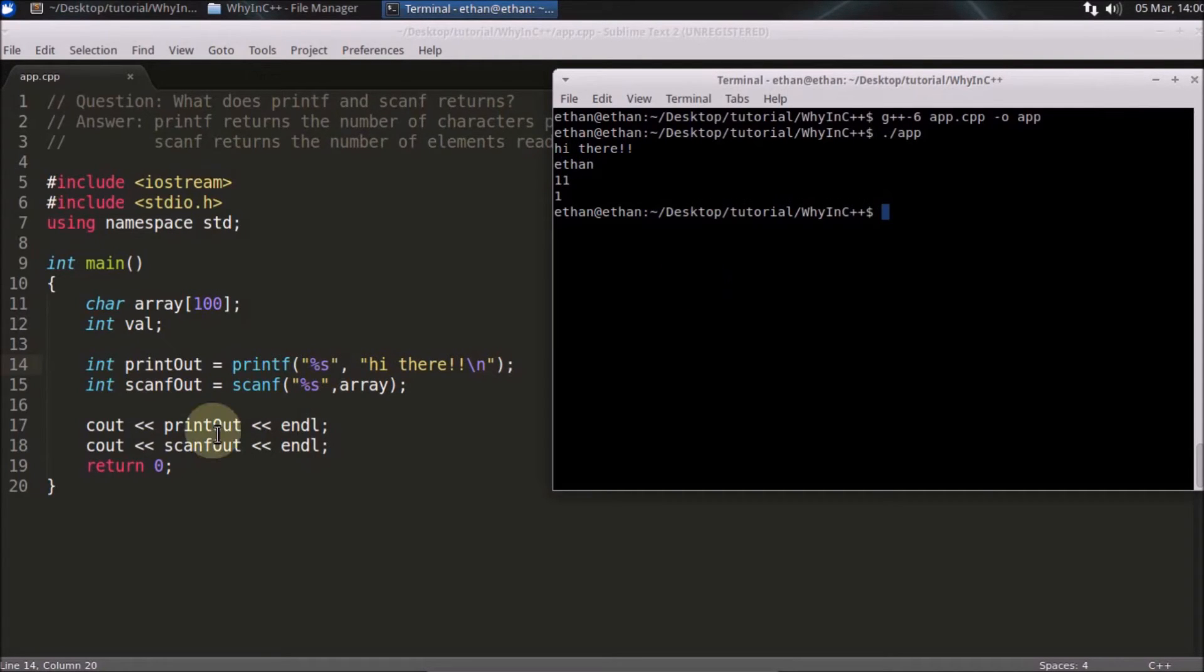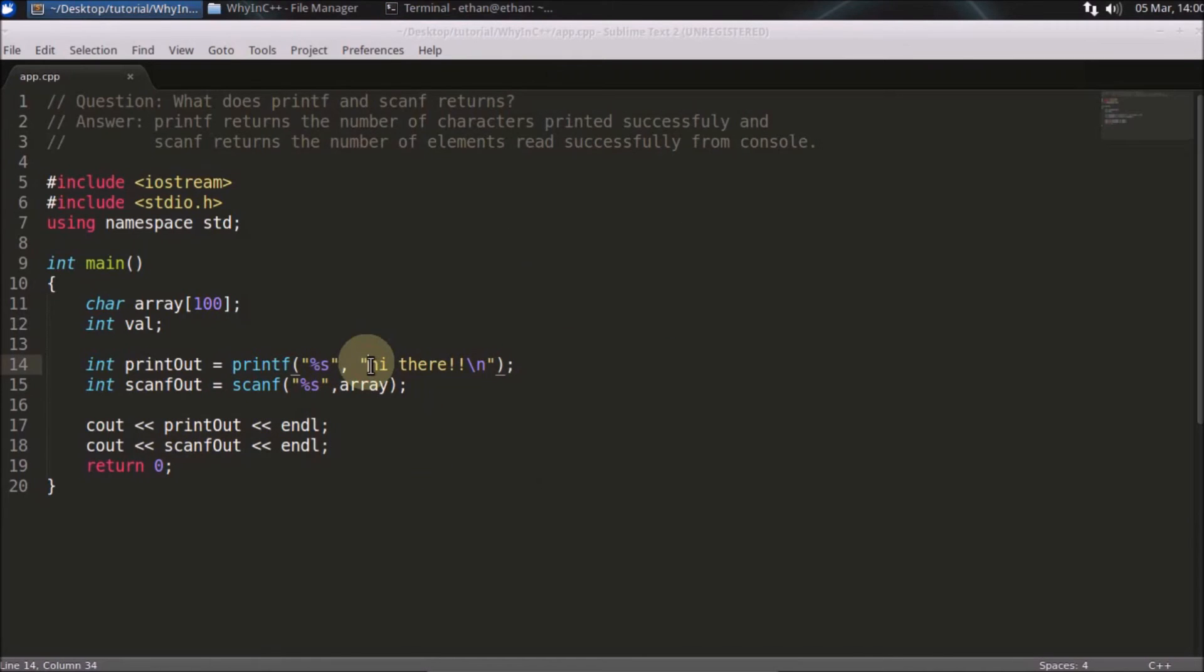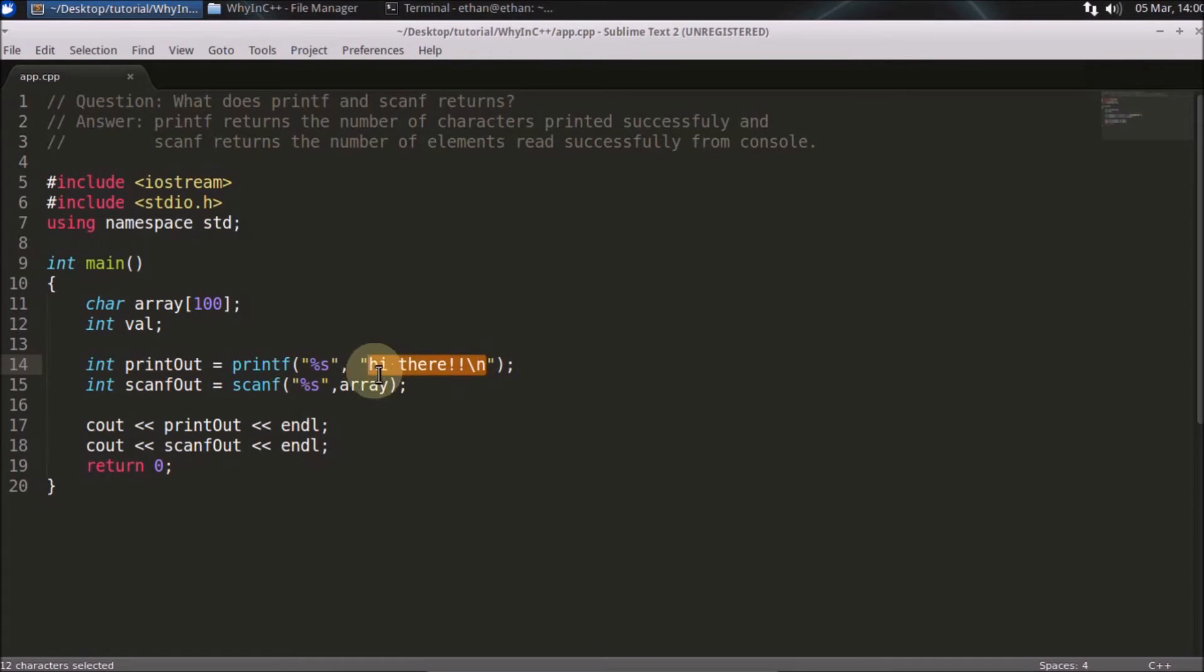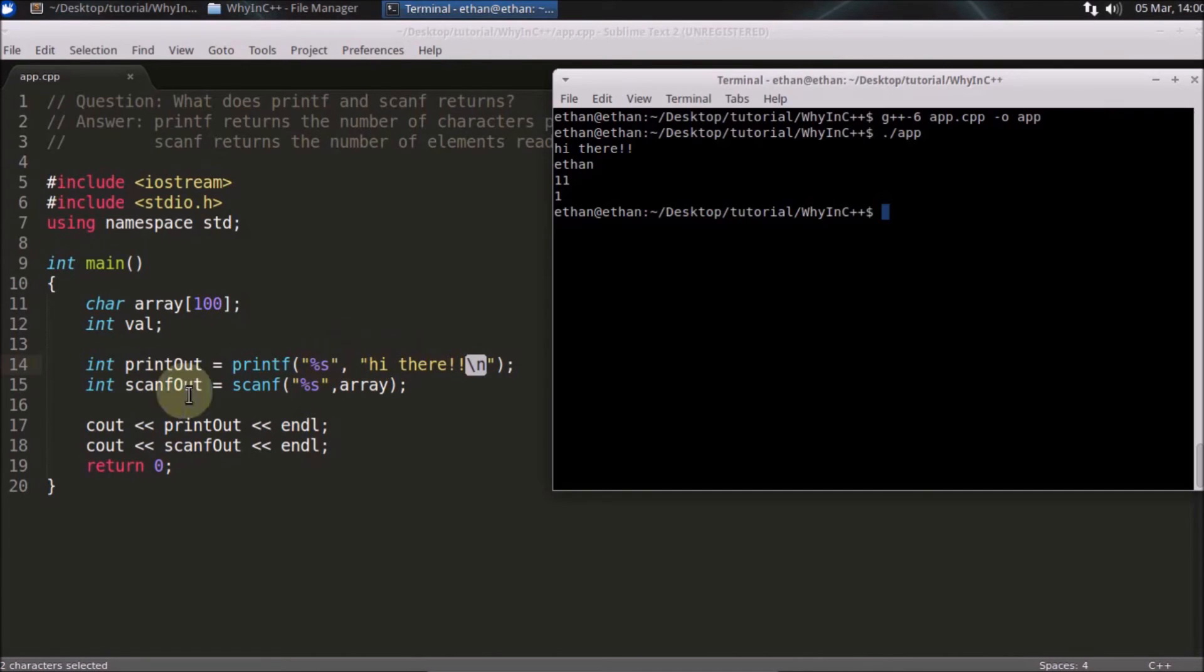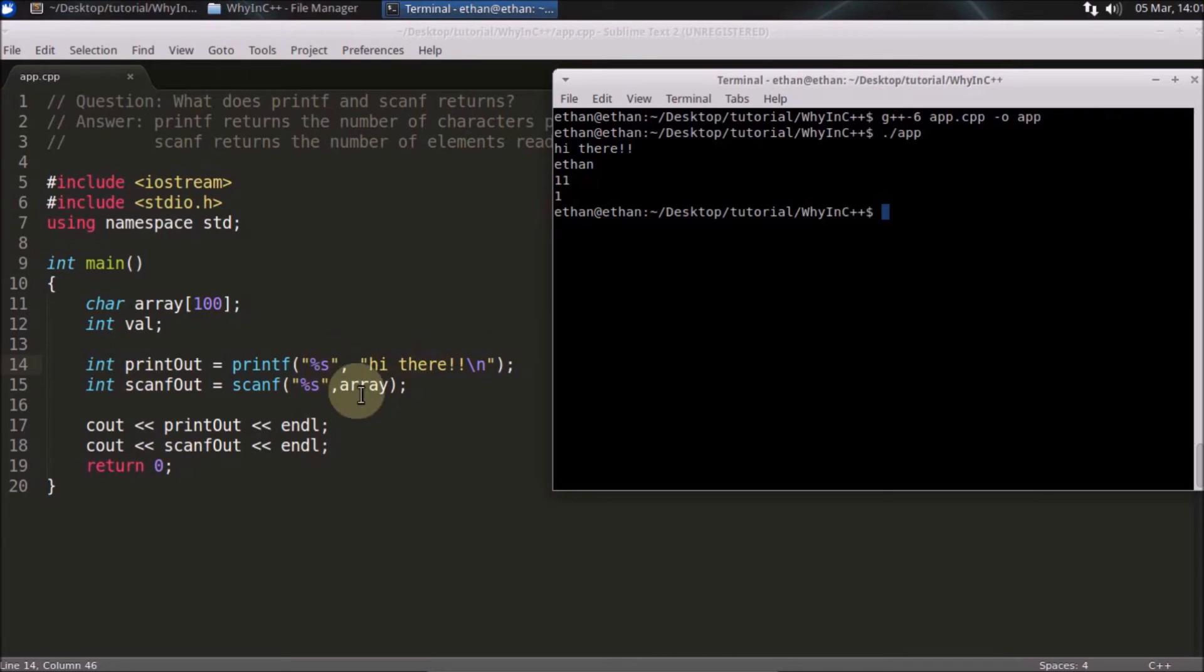In the first case it is giving you 11, and in the second case it is giving you 1. Why 11? Because this is a whole 11 character string. And why scanf is giving you 1 only? Just because we are using only one element here.